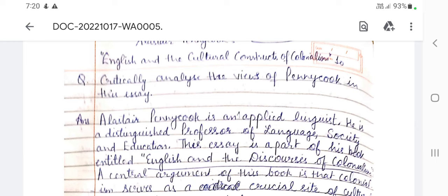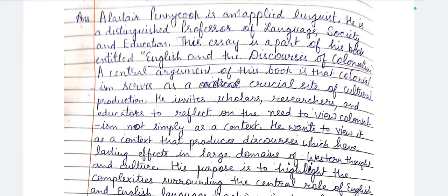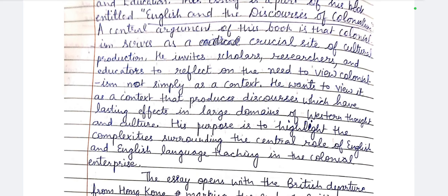Alastair Pennycook is an applied linguist, a distinguished professor of language, society and education. This essay is part of his book entitled 'English and the Discourse of Colonialism.' A central argument of the book is that colonialism serves as a crucial site of cultural production. He invites scholars, researchers and educators to reflect on the need to view colonialism not simply as a context, but as a context that produces discourses which have lasting effects in large domains of Western thought and culture.